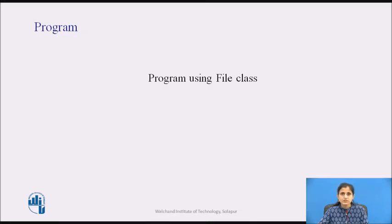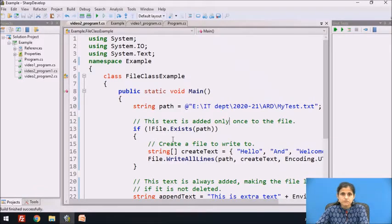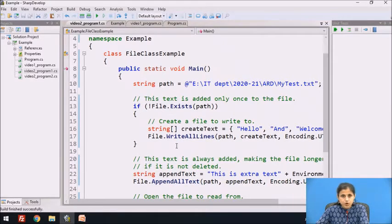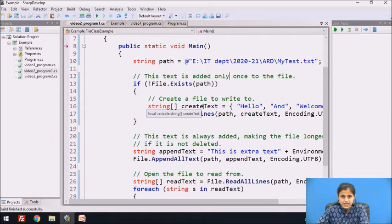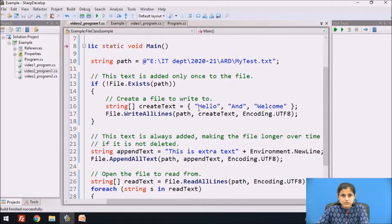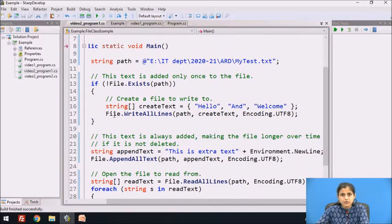Now let's see a program with the file class. We have included the System.IO namespace. The path is a string variable that stores the path of the mytest.txt file. An if block checks whether the file exists. If it doesn't exist, that block will be executed. We have a string array with the values 'hello' and 'welcome'.